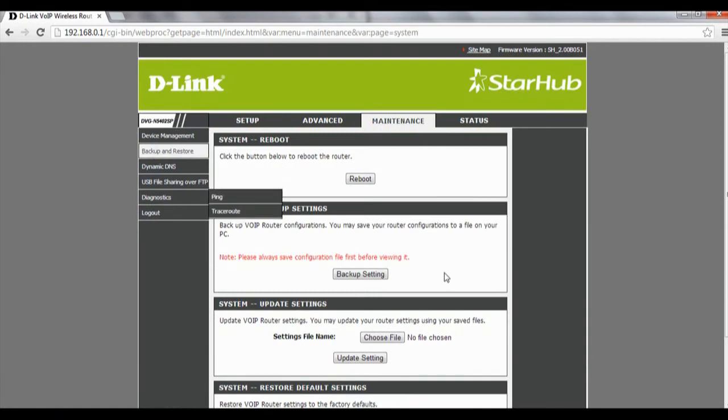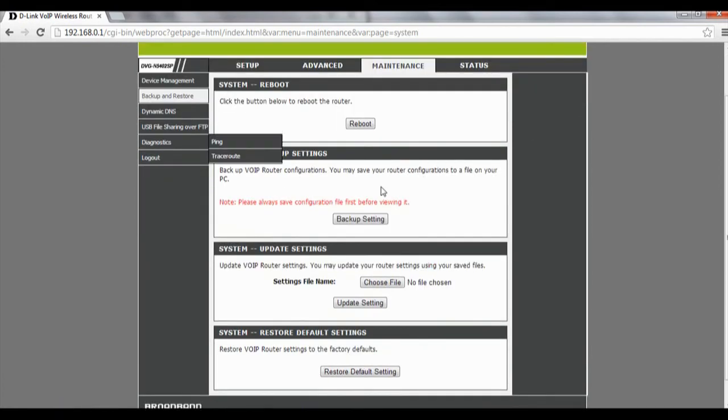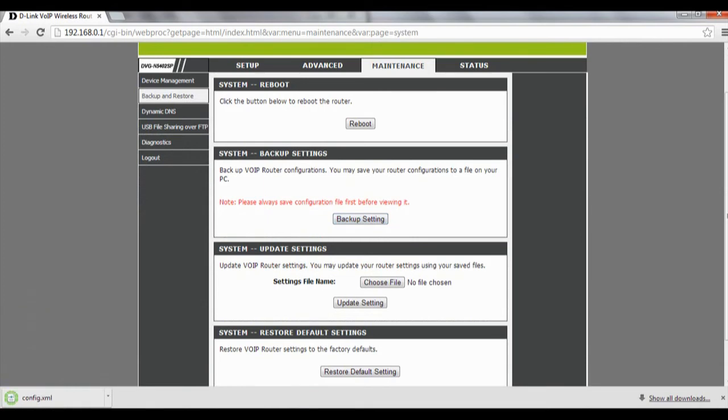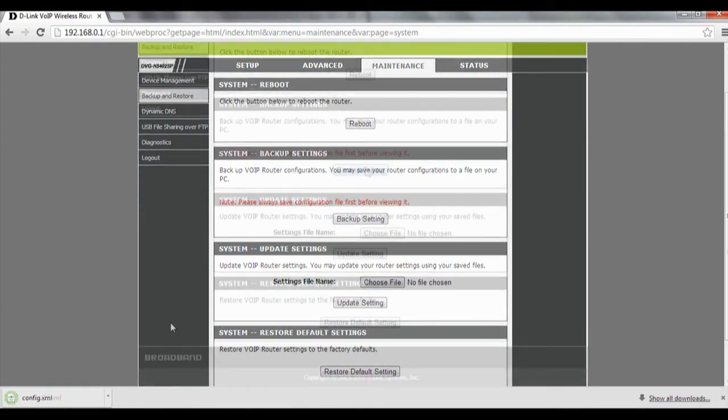Click on that. Over here you will see backup settings, so you can click on this and they will download your backup file.